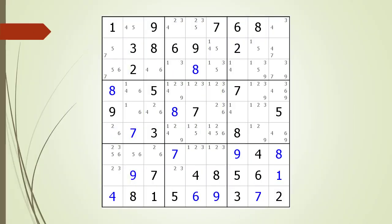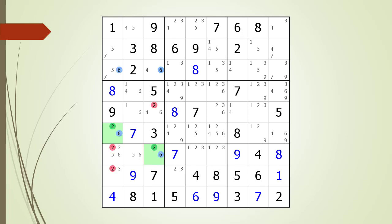Next, consider the following Sudoku in progress. Pause the video and find the W-Wing before continuing. If you were unsuccessful, we have identified the two endpoints making up the W-Wing. Pause the video again and identify the kill zone, target candidates to delete, the anchor candidates, and the chaining path from one endpoint to the other. Here is the solution.